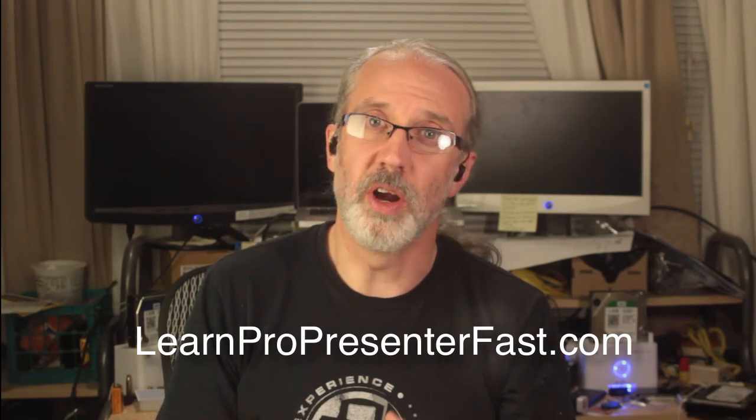You can find all my ProPresenter courses at LearnProPresenterFast.com. Or if you'd like to just dip your toe in, by all means, head over to TrinityDigitalMedia.com/newsletter. And there you can subscribe to my email newsletter, and I'll send you a free copy of one of the ProPresenter mini-courses that I hand out to people that are interested in this sort of thing.